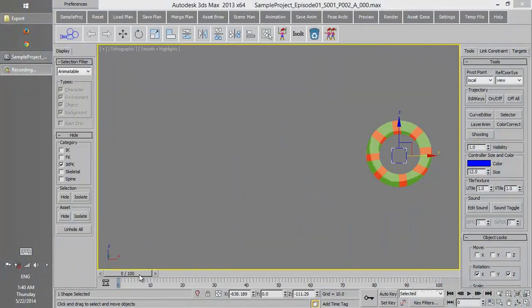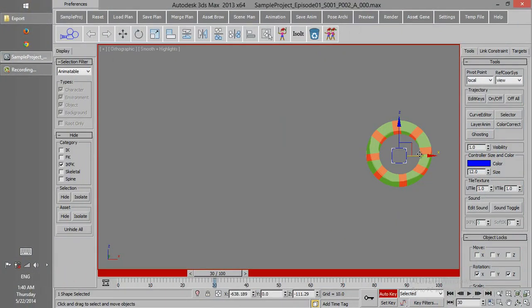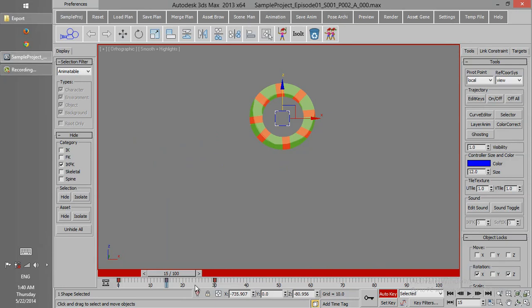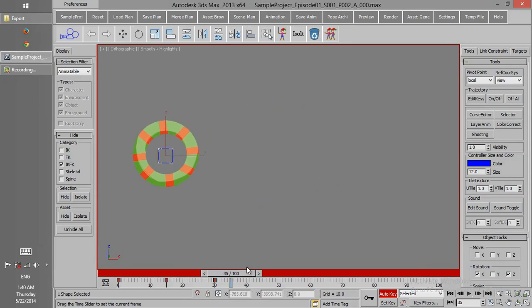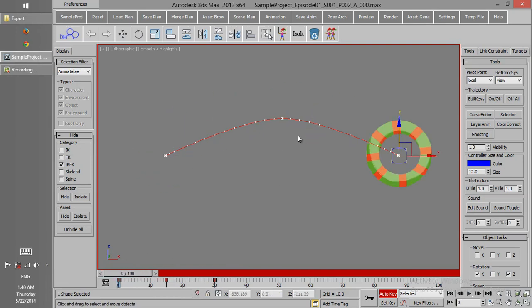If we animate one object like this, the path of the movement can be seen in Trajectory on-off. And now we can only see the Trajectory, we cannot change it.